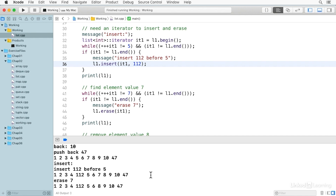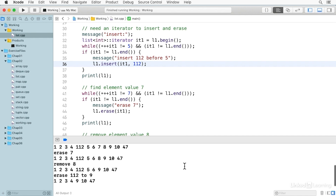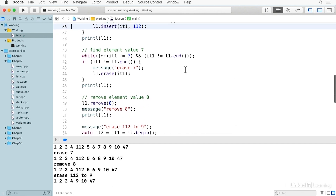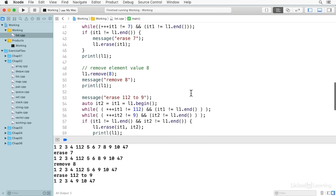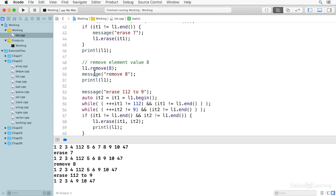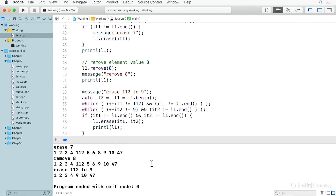You'll notice here we have insert 112 before 5, and there's our 112 before the element with the value of 5. If we want to erase the element with the value of 7, we can do the same thing — search through the list with our iterator for the value 7, then use the iterator in erase. Erase removes the element pointed at by that iterator, and the value 7 is now gone. There is also a convenience function called remove — you simply call remove with the value you're looking for, and it will remove all elements with that value. In this case, it's removed the element with the value 8.